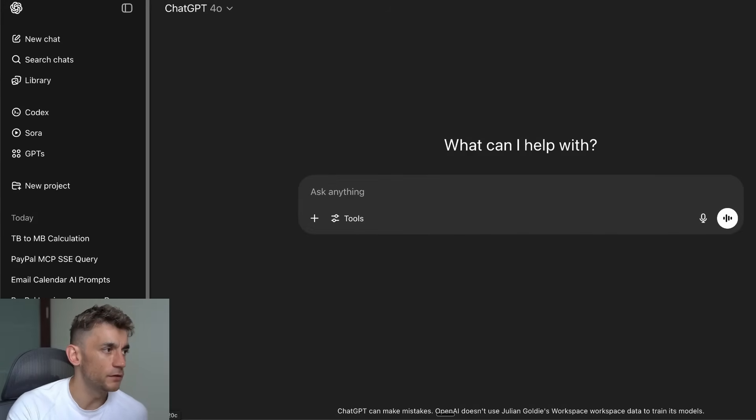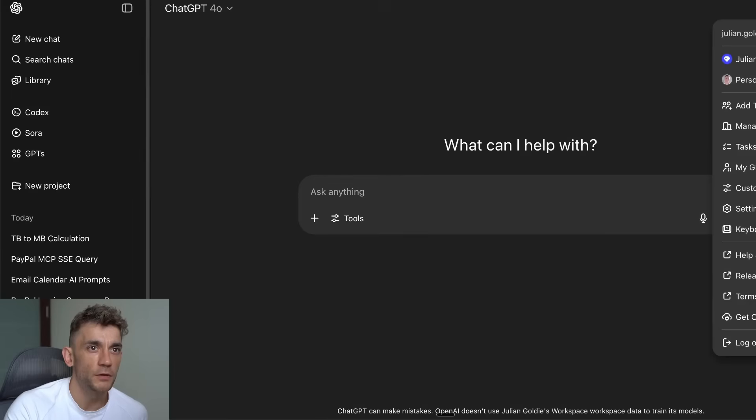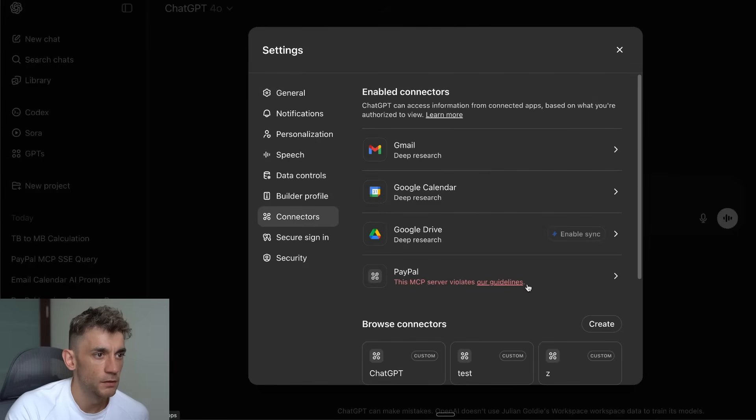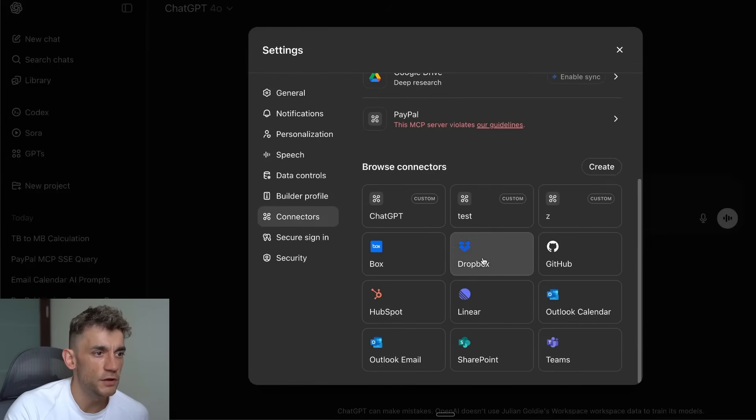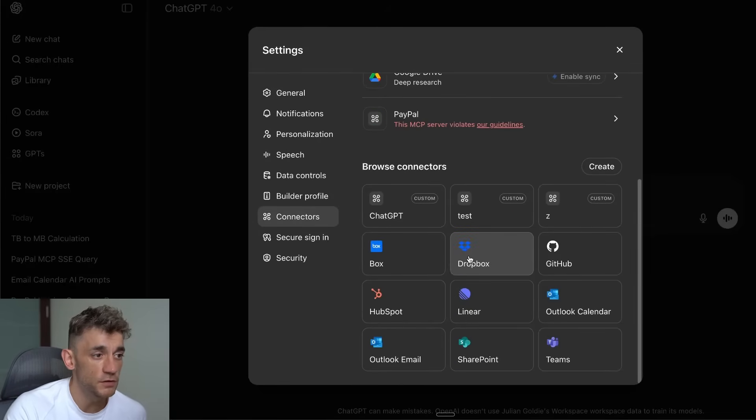It still seems very buggy. It's nowhere near as advanced as something like Claude to be honest with you. I will do a side-by-side comparison in a separate video. Also, you can only use this inside Deep Research, and you need a Team or Pro account to use it. Not the best.